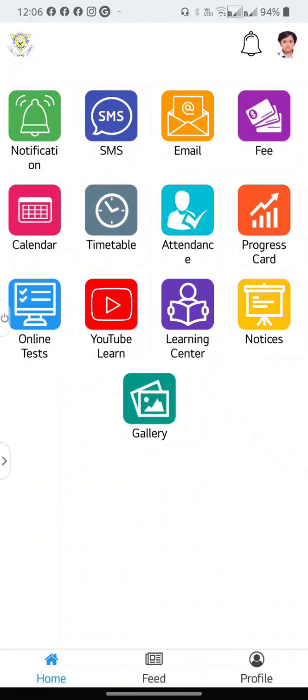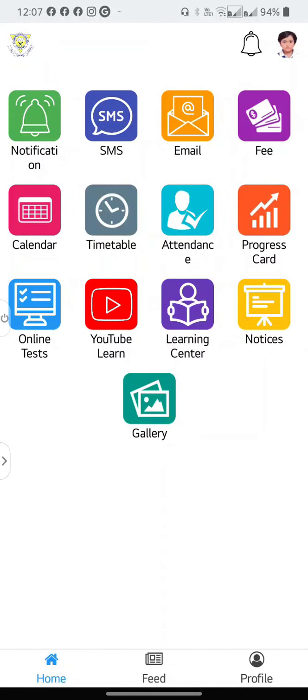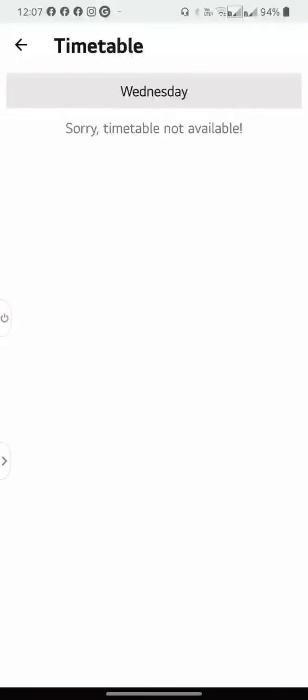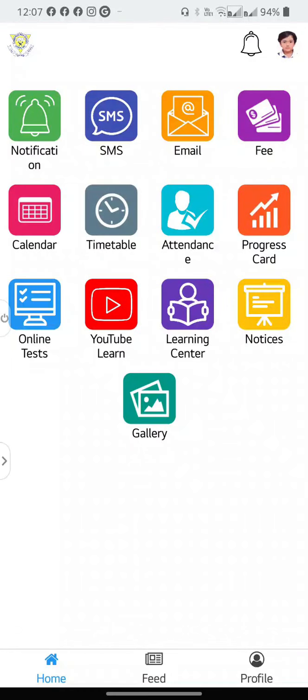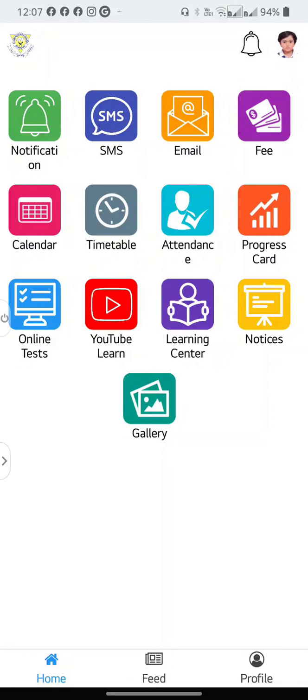The calendar, the timetable and the attendance will allow you to keep track of the events in the school, your child's class schedule and your child's attendance.